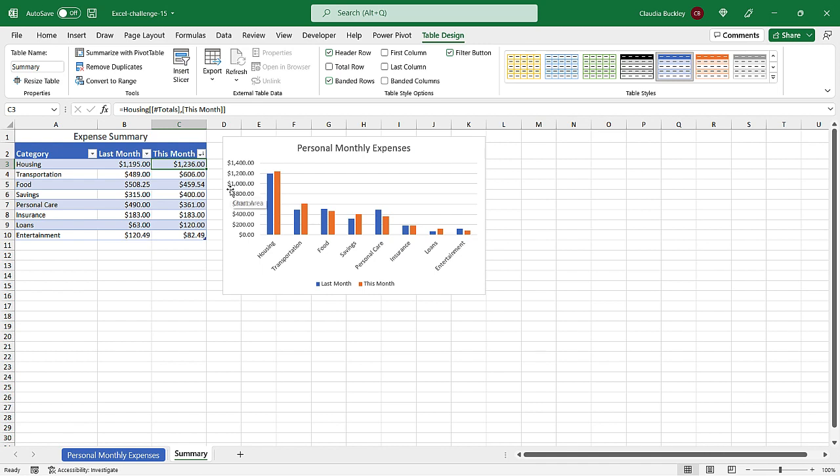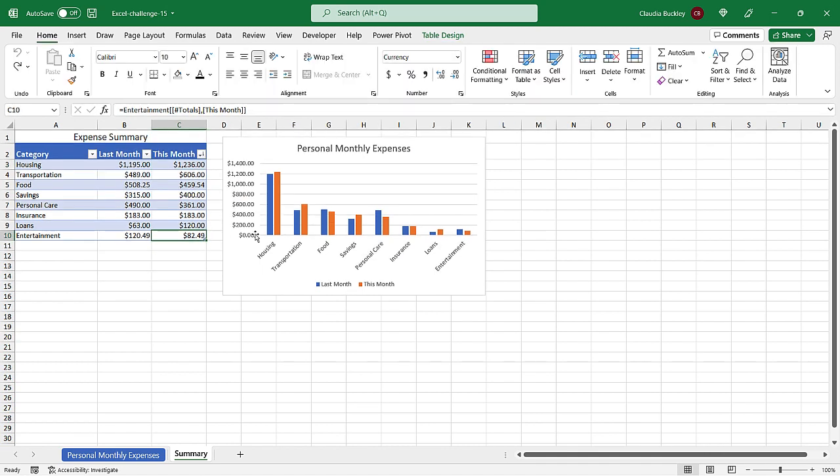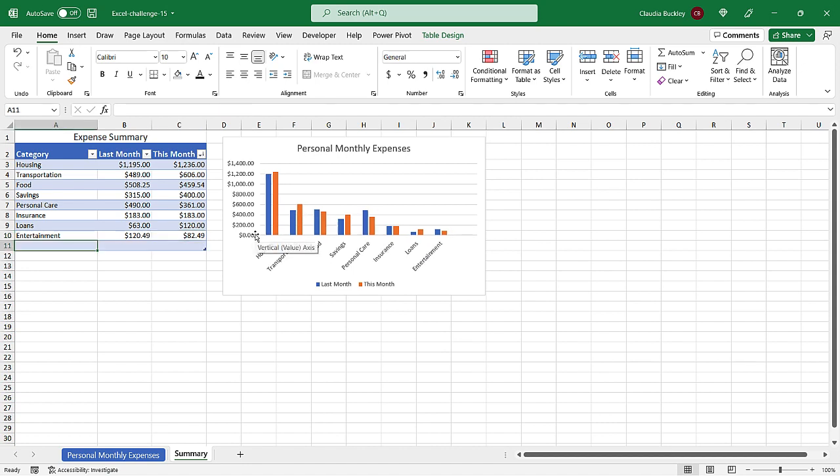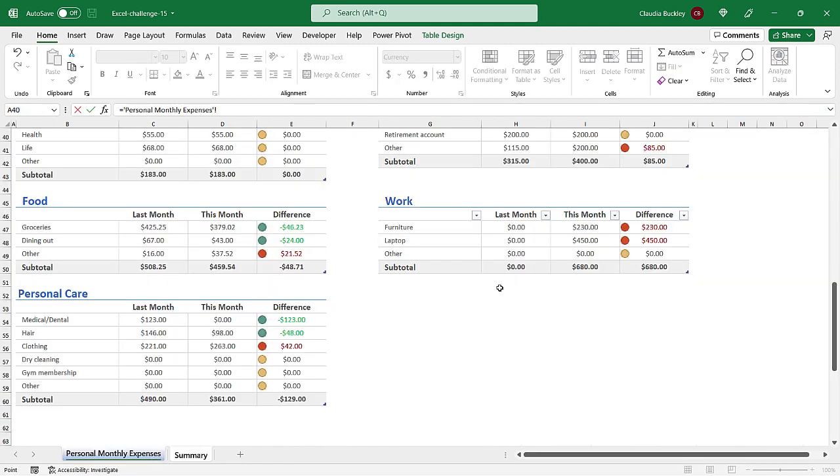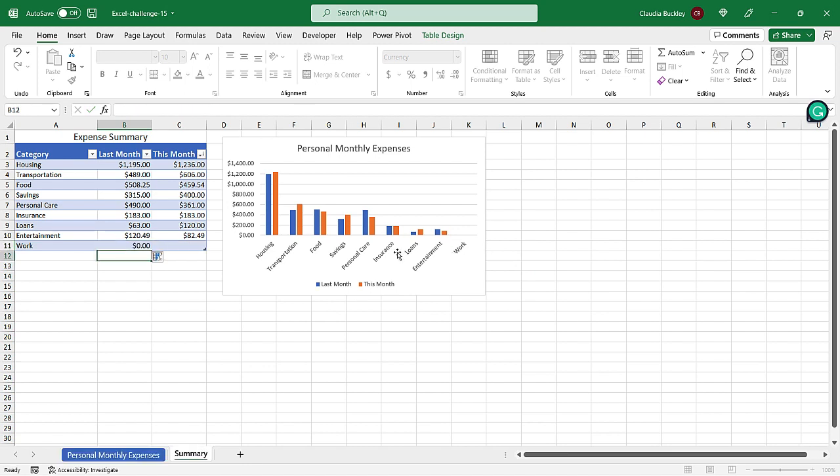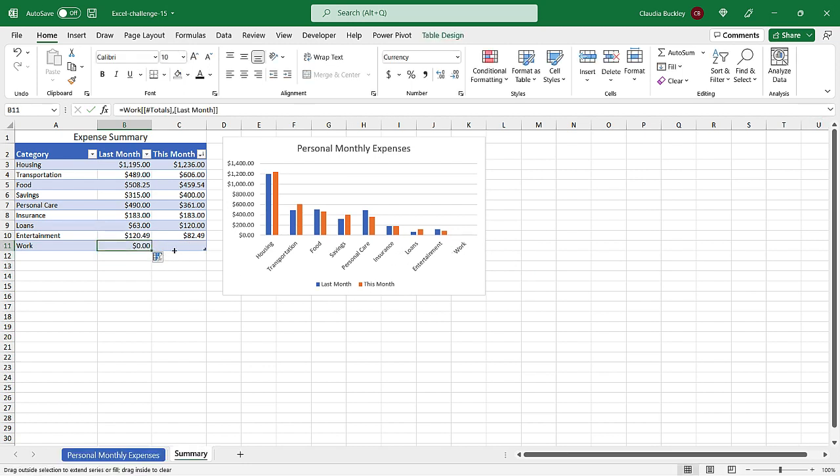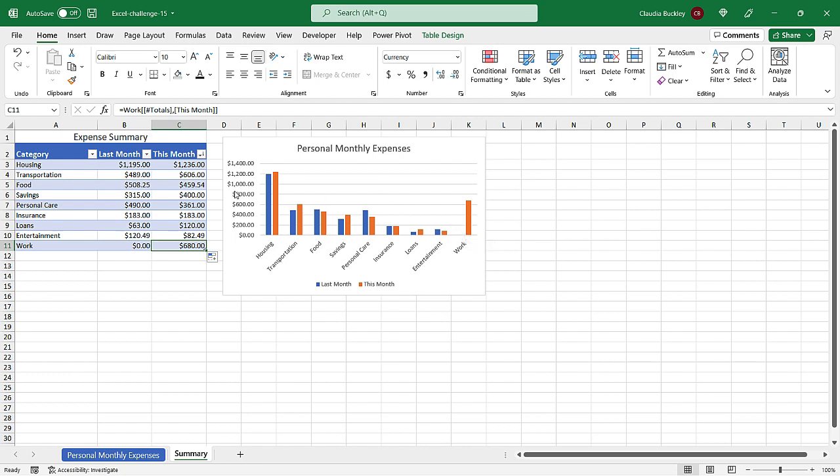So now we want to see that data in our summary sheet. We just need to tab after the last row, enter the name of our last category, and grab the subtotals from our new table. And of course it shows up on our column chart. Now we wouldn't have been able to do this if we just use a regular range to create our summary. When Excel tables expand or contract so do the charts that are linked to them.